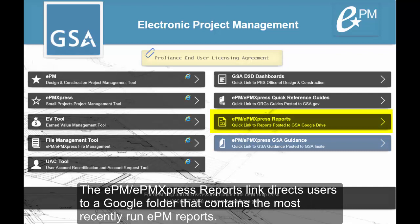The EPM Express Reports link directs users to a Google folder that contains the most recently run EPM reports.